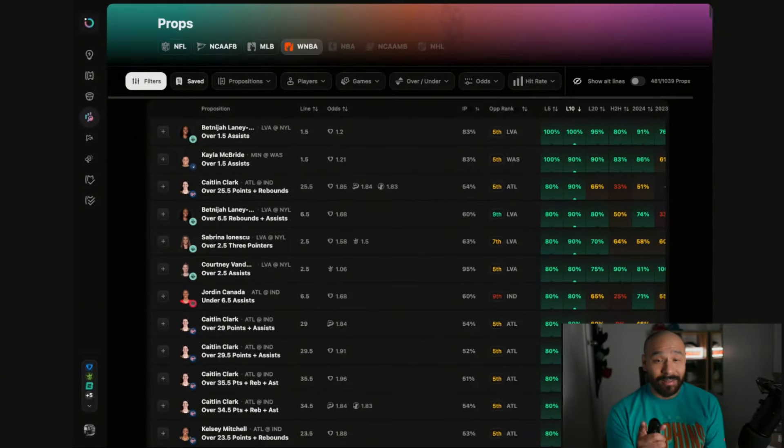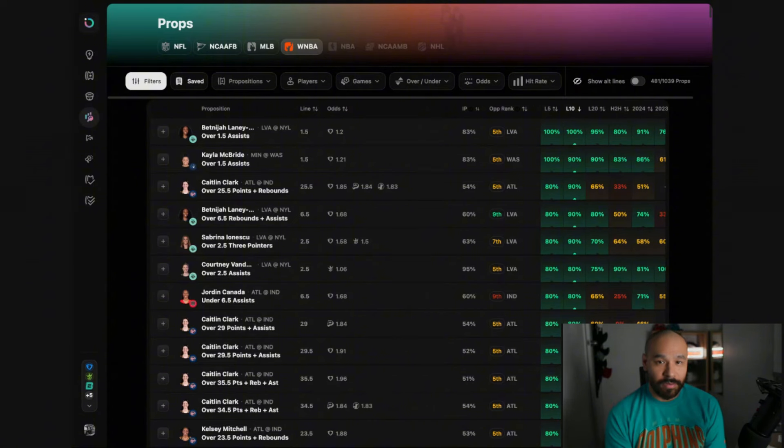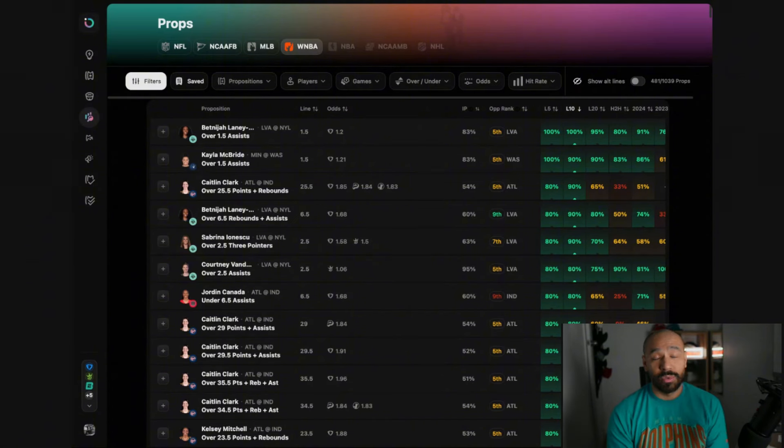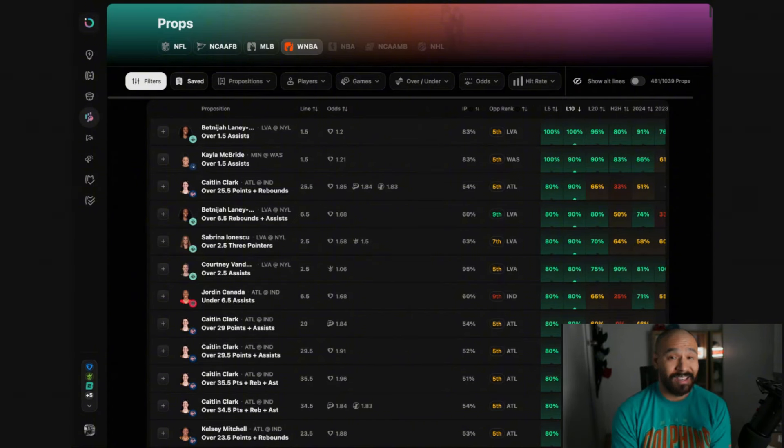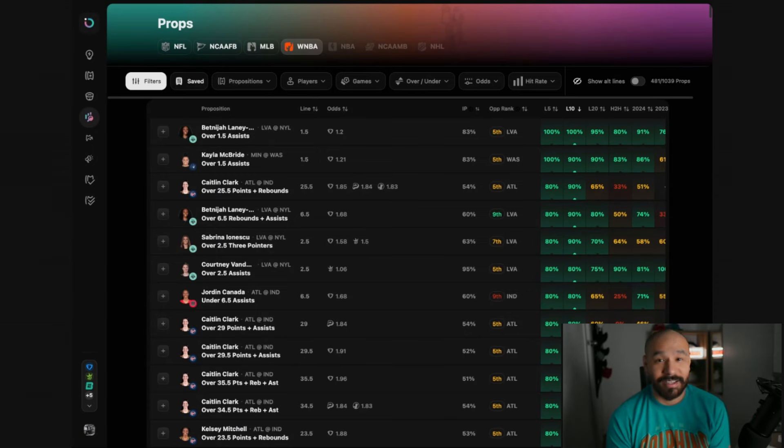The tool we're using is called Outlier. If you haven't seen Outlier before I do have a seven day free trial in the video description below. It's my go-to tool for all of my player props. It gives me all the data and insights that I need and I've been cashing out since I jumped on board.